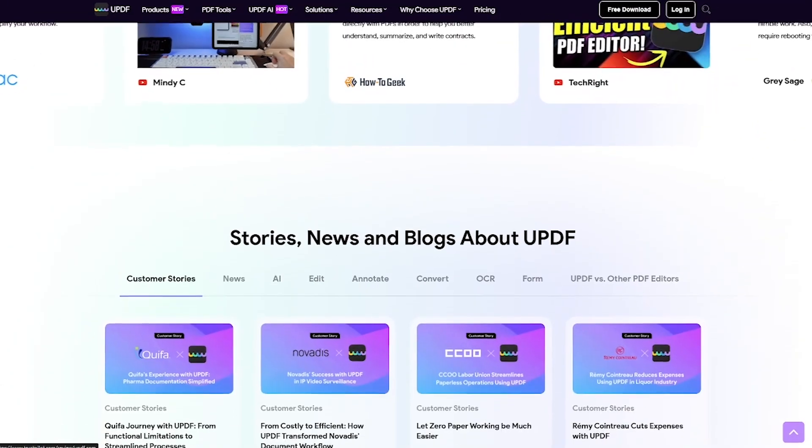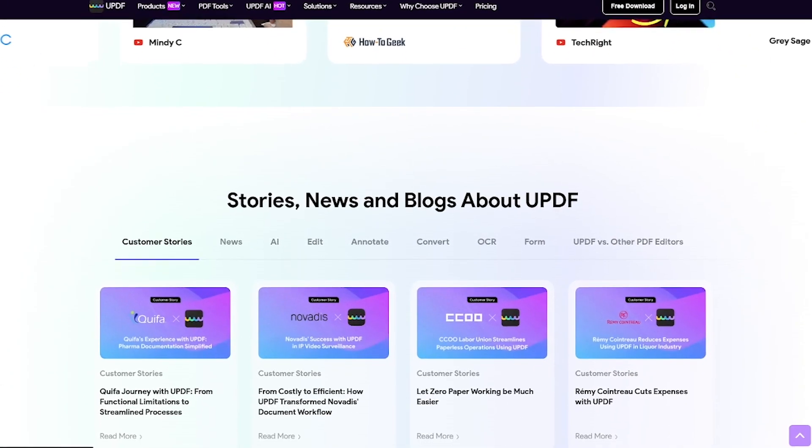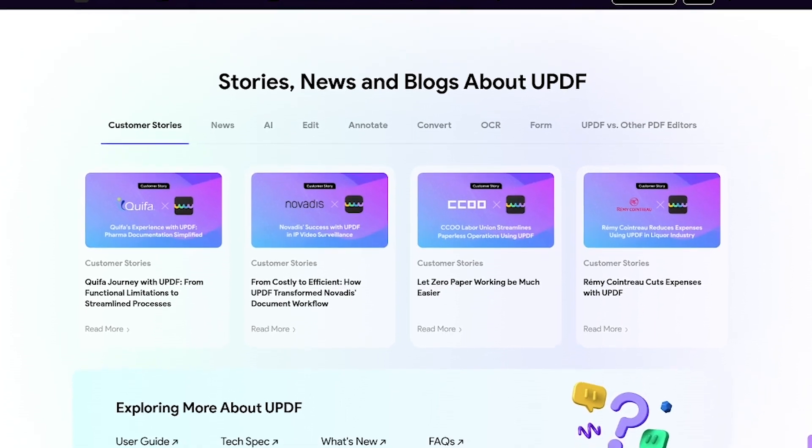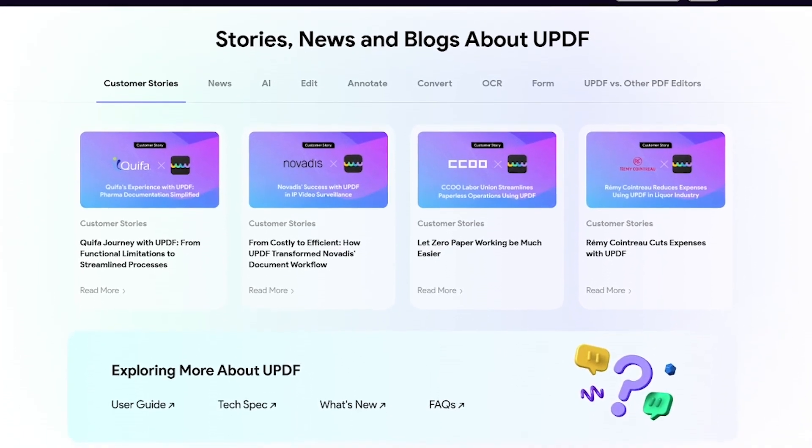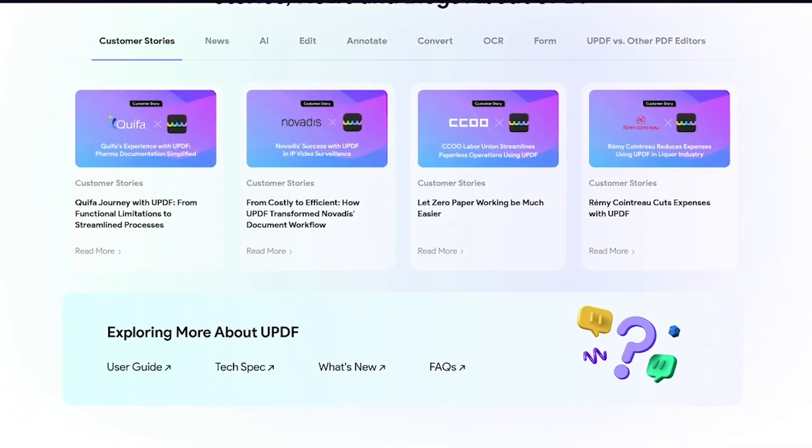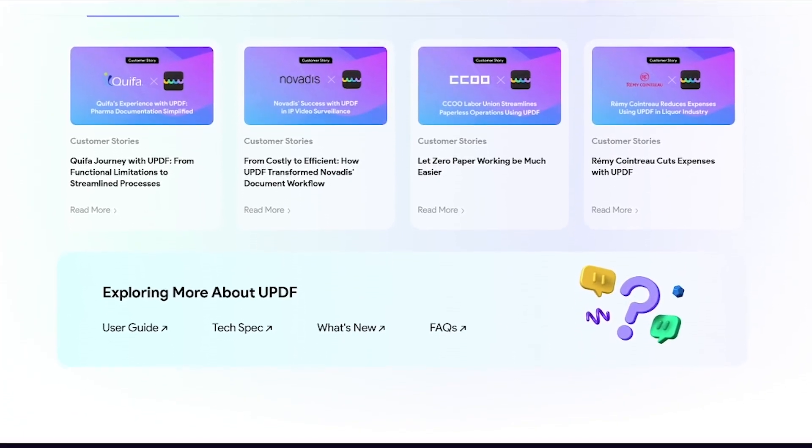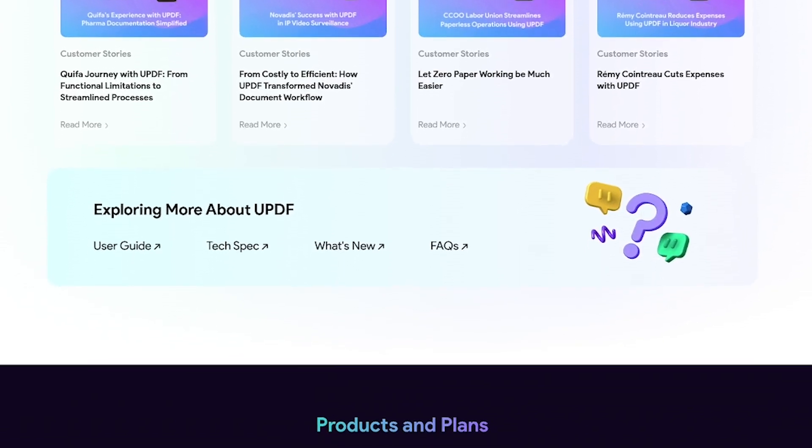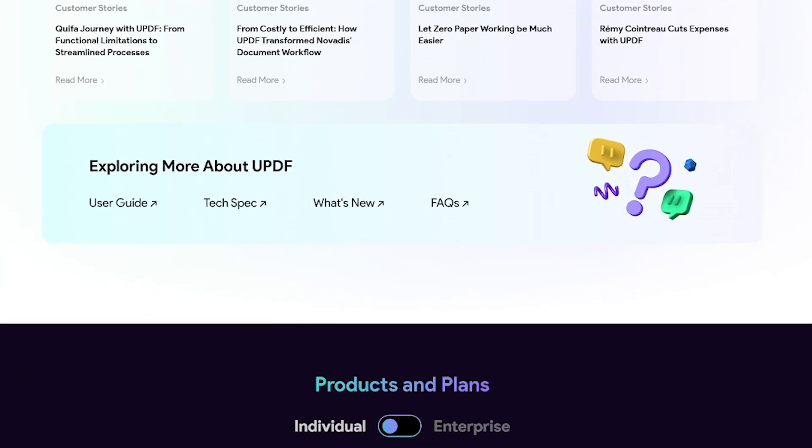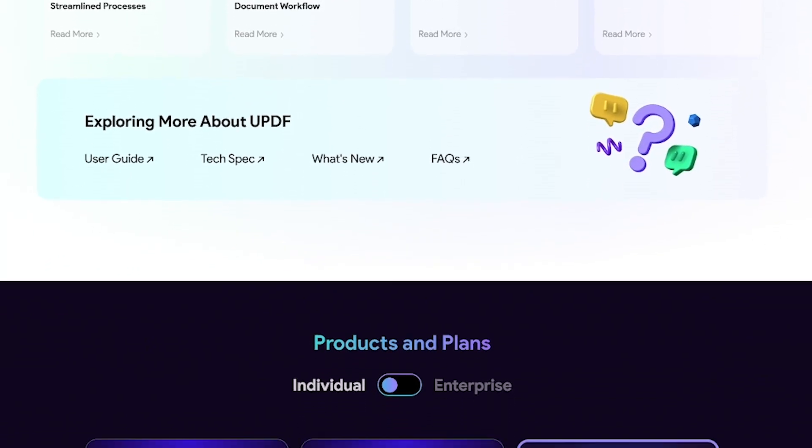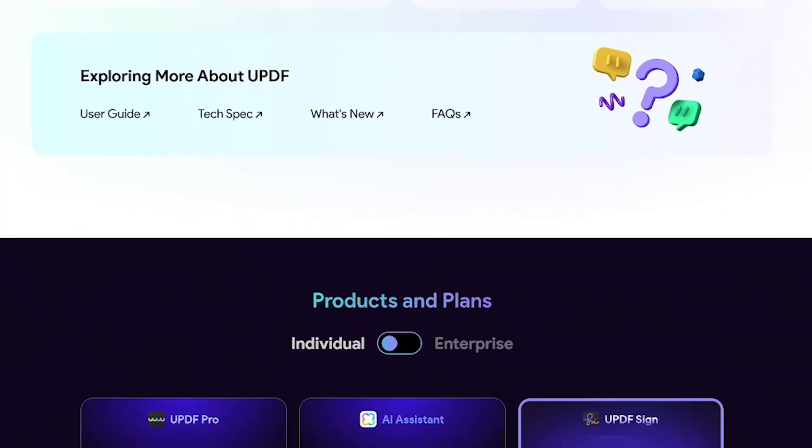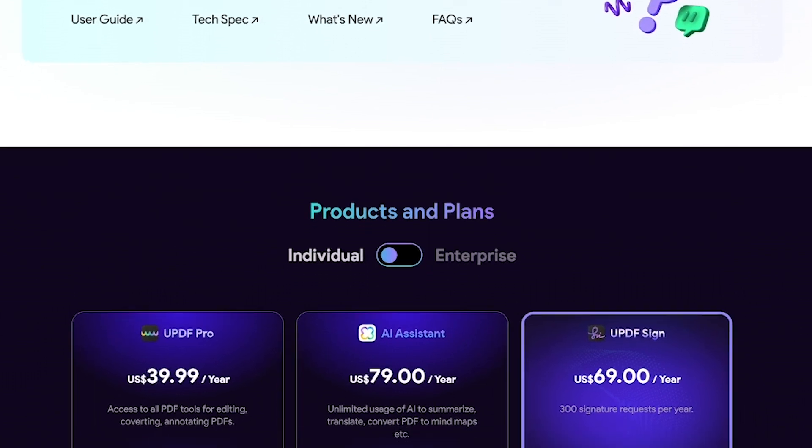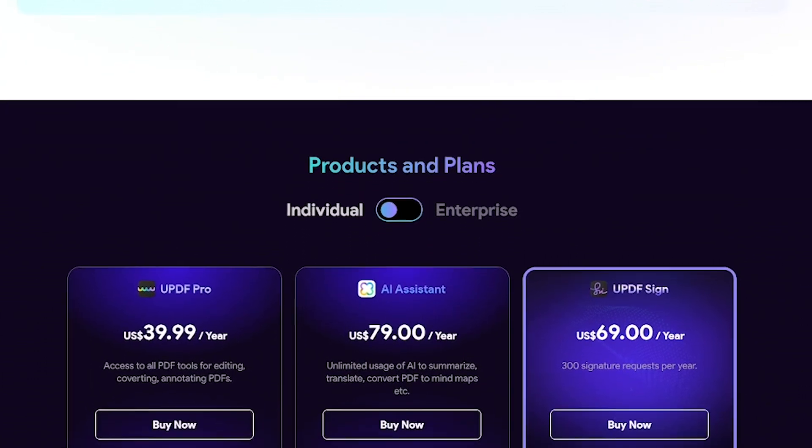Here's what makes UPDF stand out. Edit PDFs with full control over text and layout. Sign documents digitally. Built-in AI for summaries, rewriting, and translations. Works across desktop and mobile, secure and fast with cloud syncing and version control.